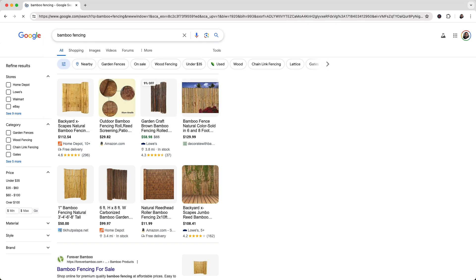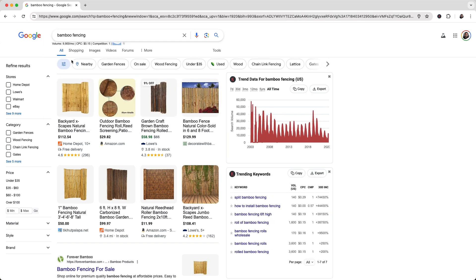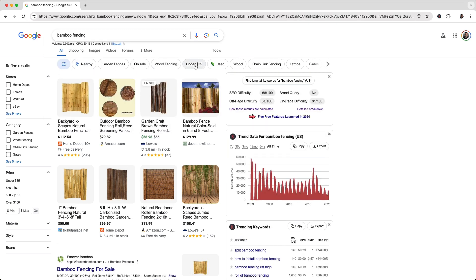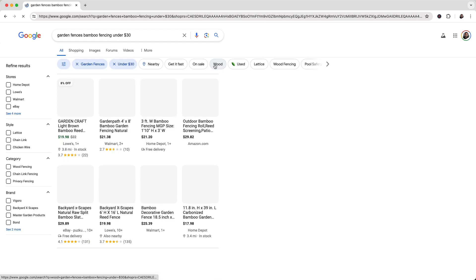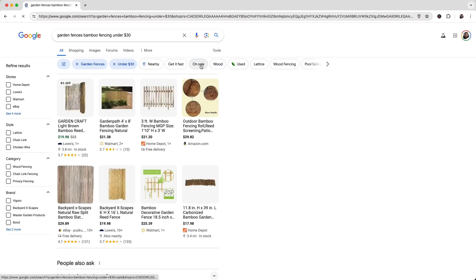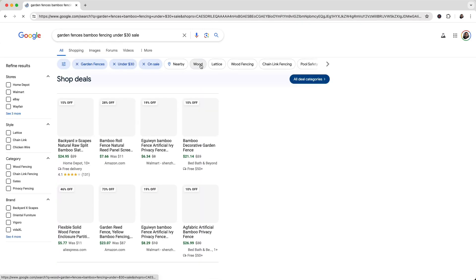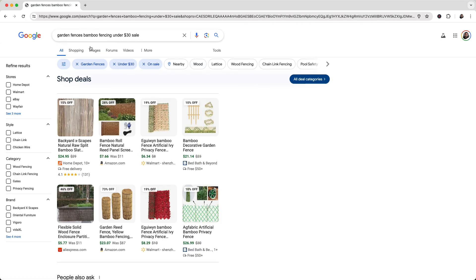When you do a Google search, you see suggested keywords right underneath the search bar. These are recommended keywords from Google's topics system to help you filter down the results.